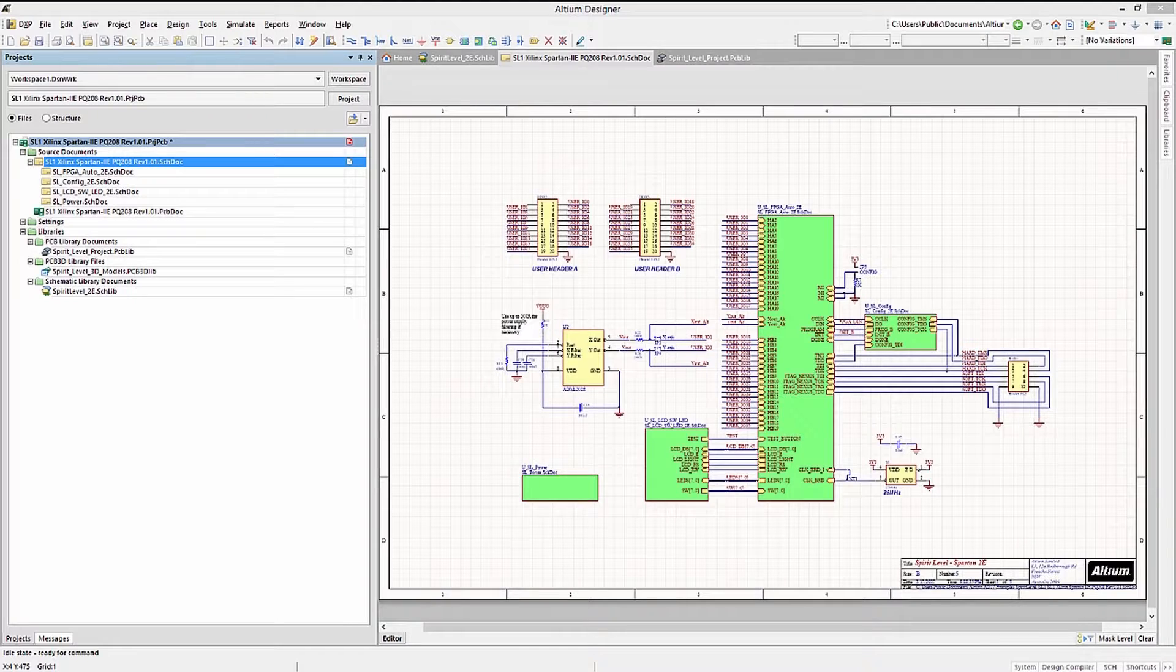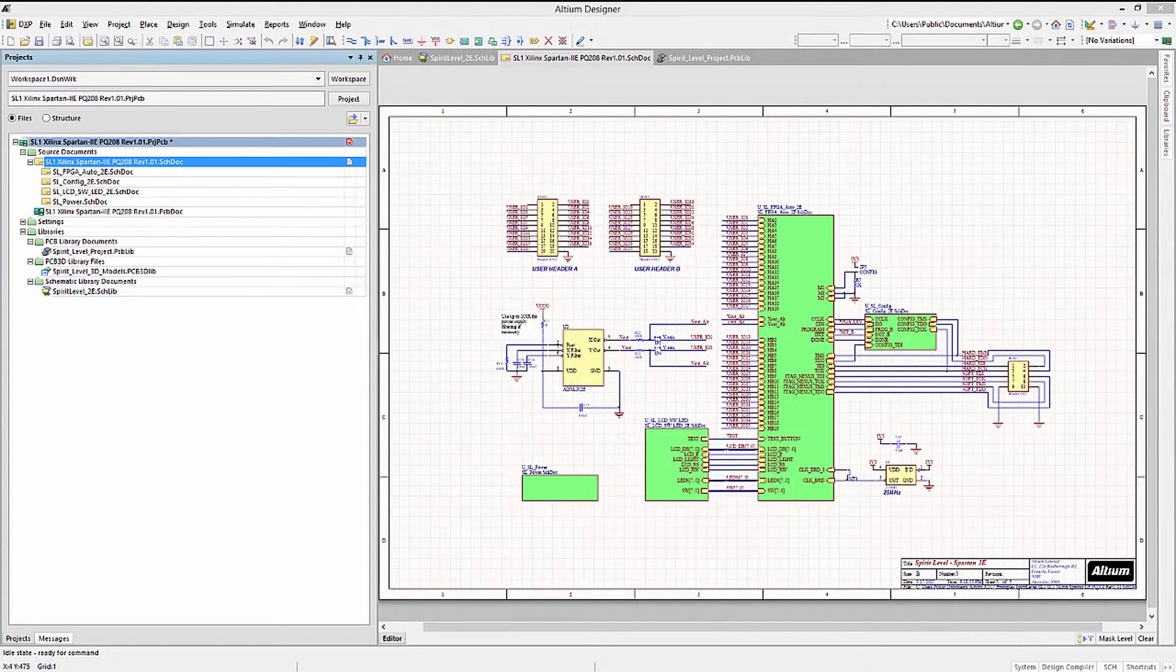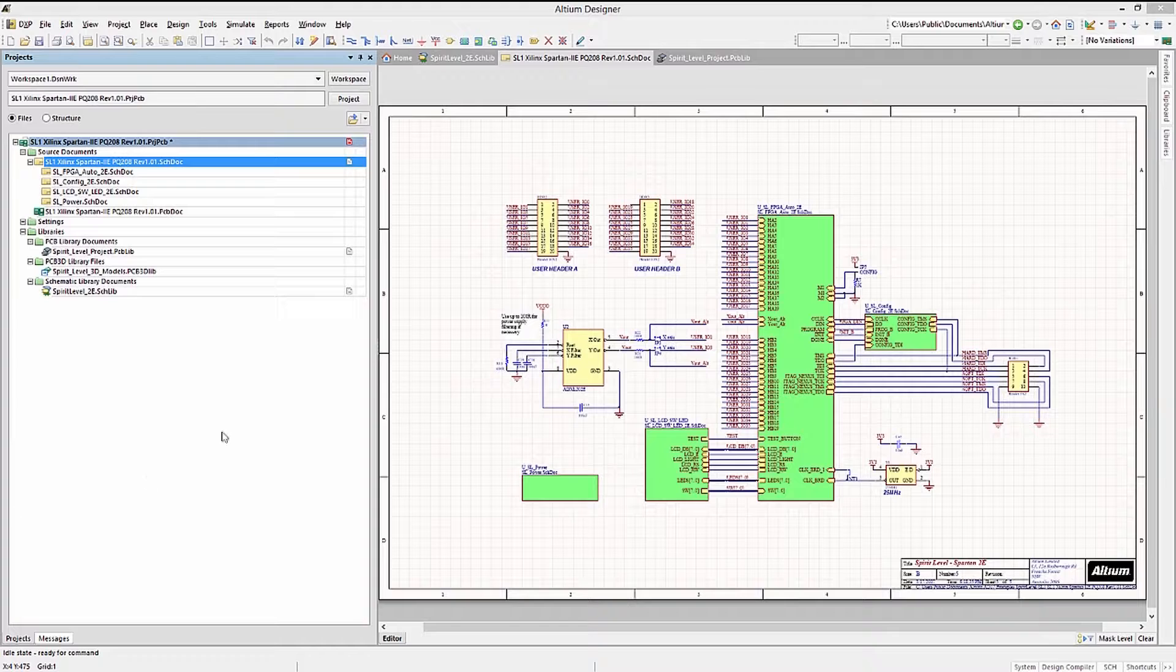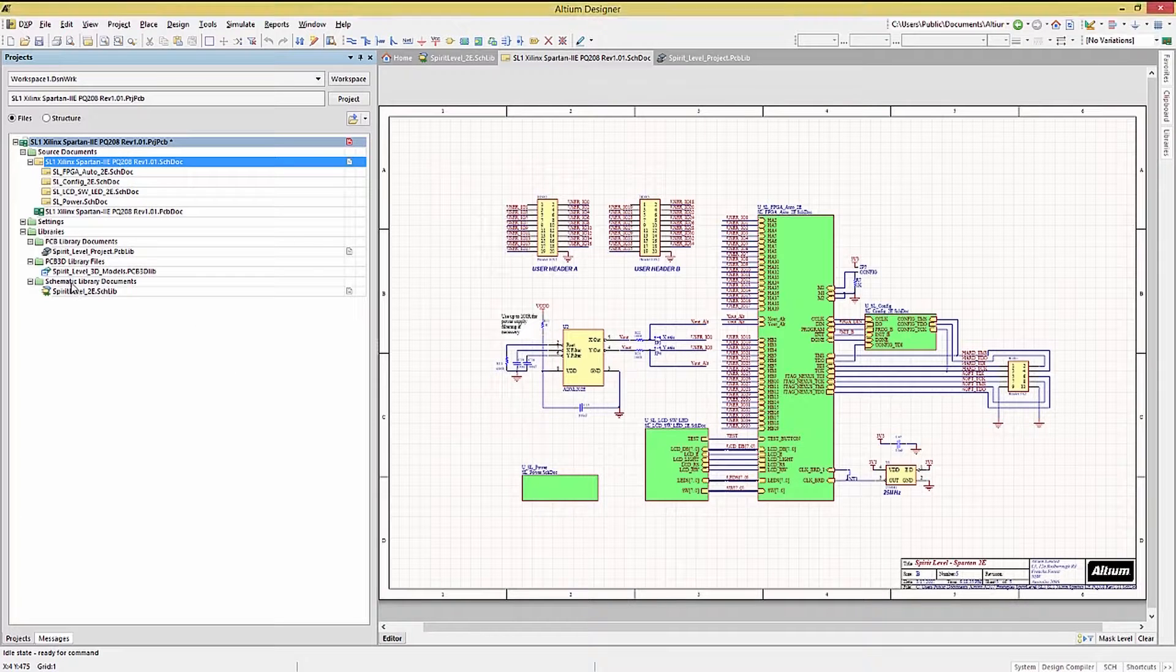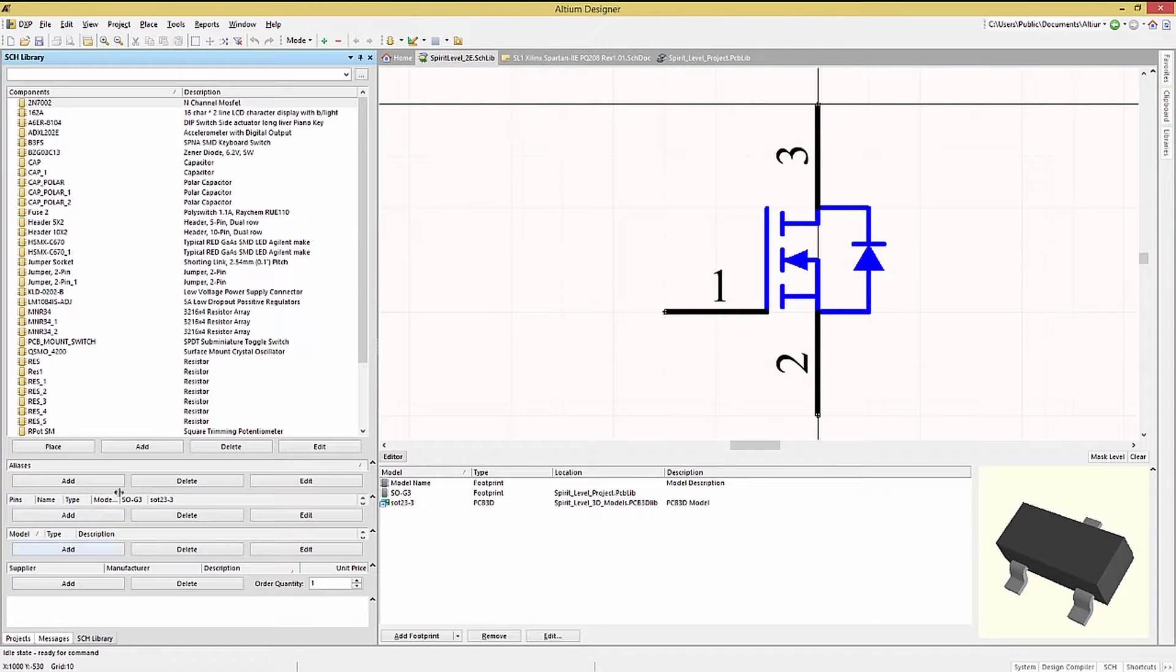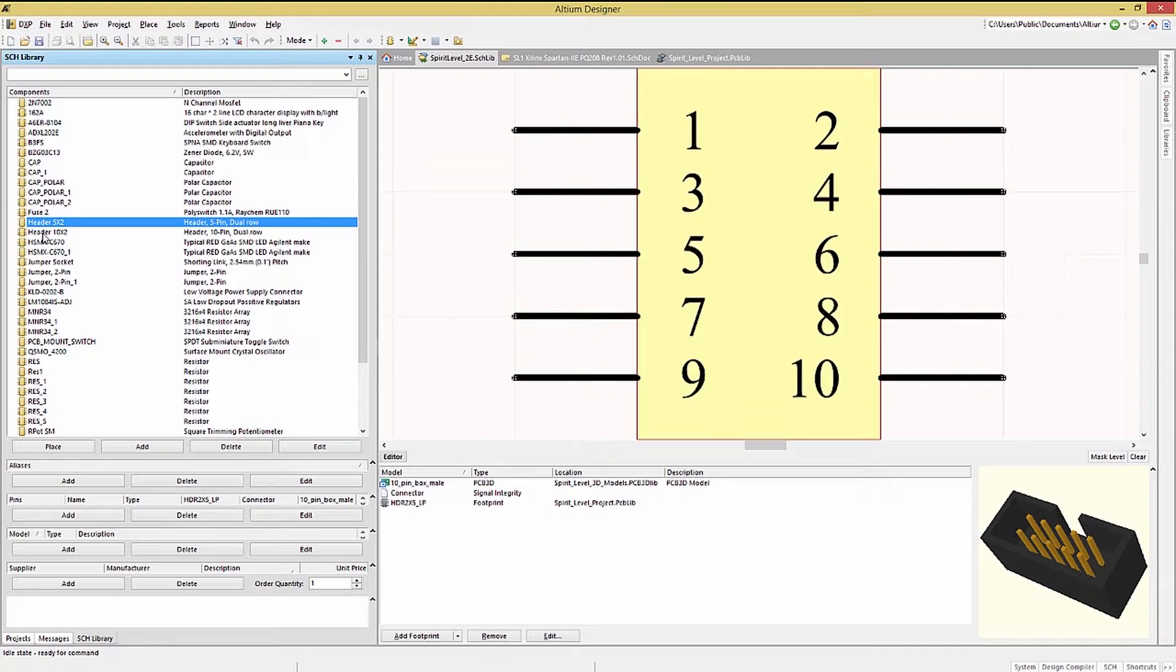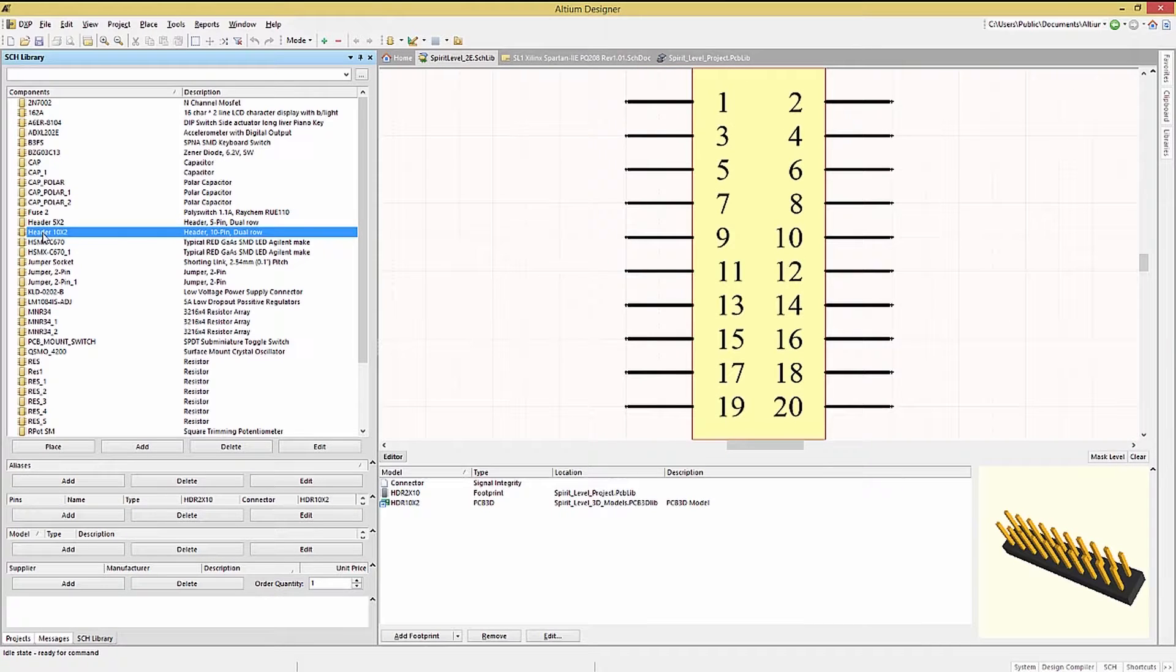We will explore the schematic, the PCB, and the integrated libraries in our next few modules. The schematic library contains circuit symbols used in the schematic capture of the design. Schematic library files have the extension .schlib.